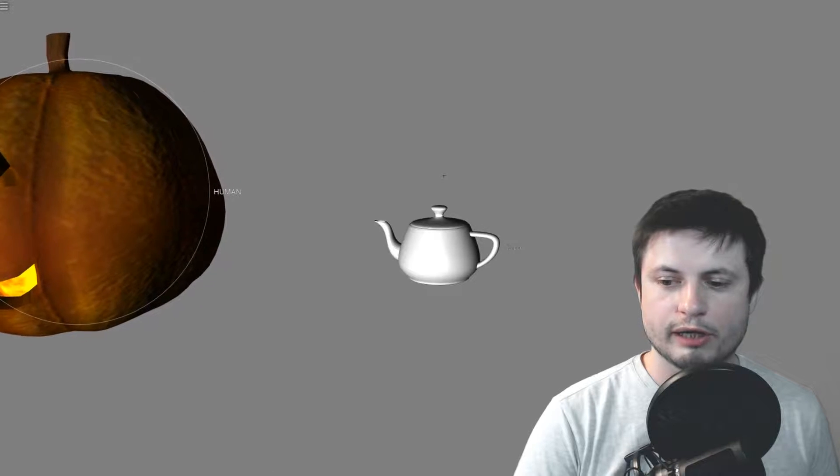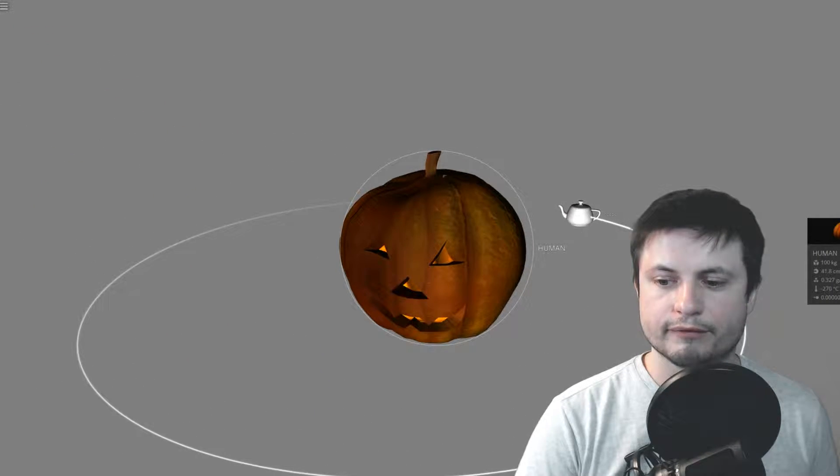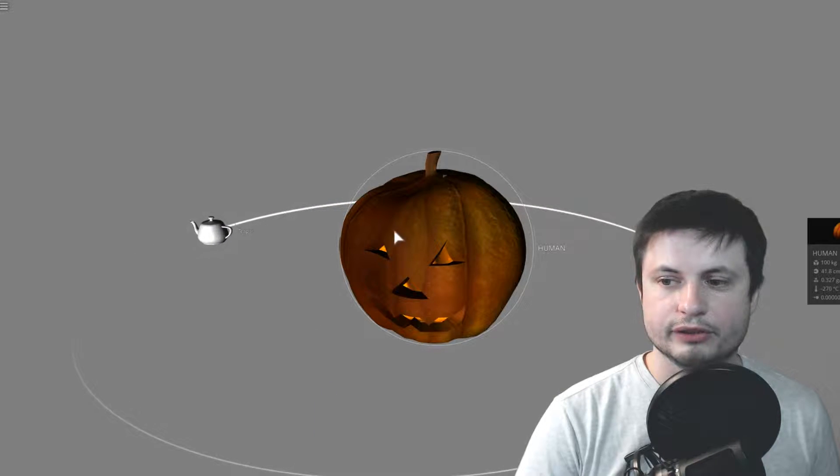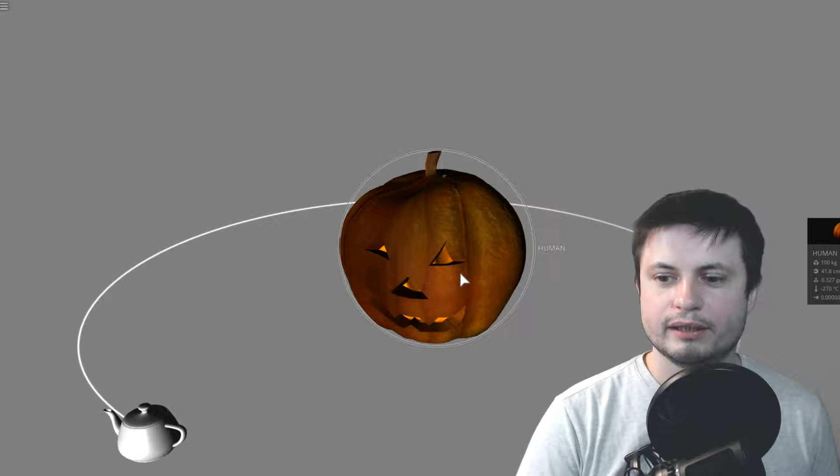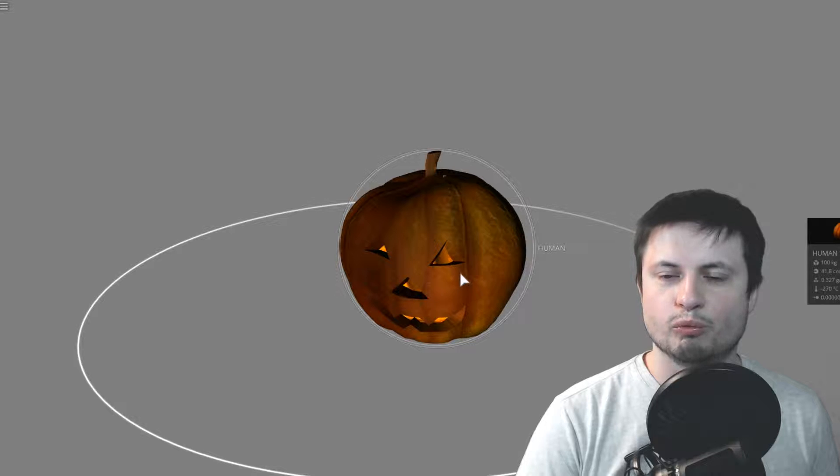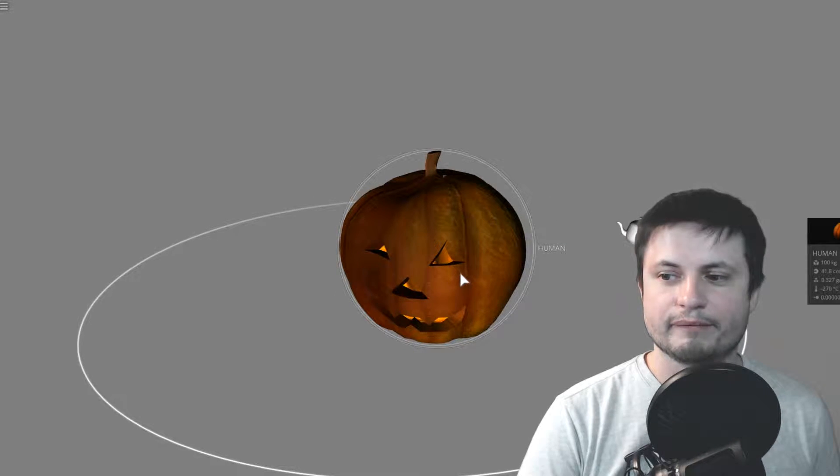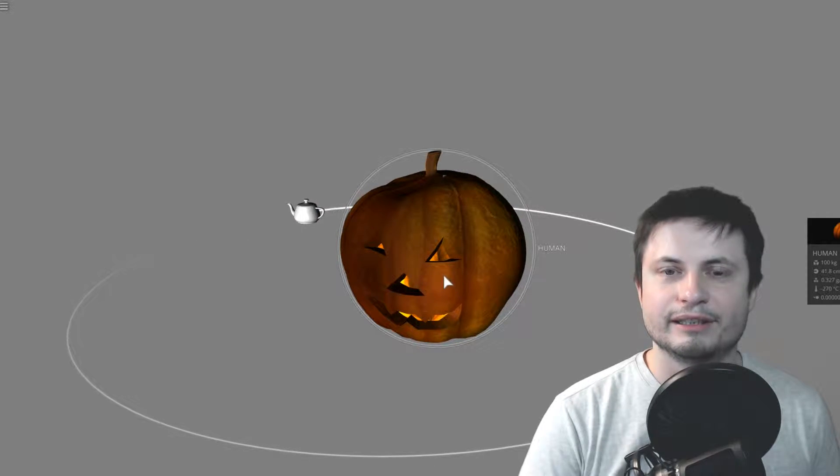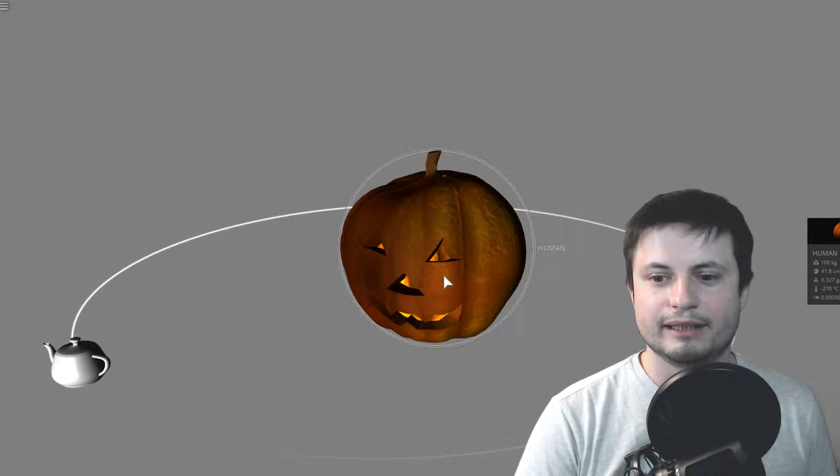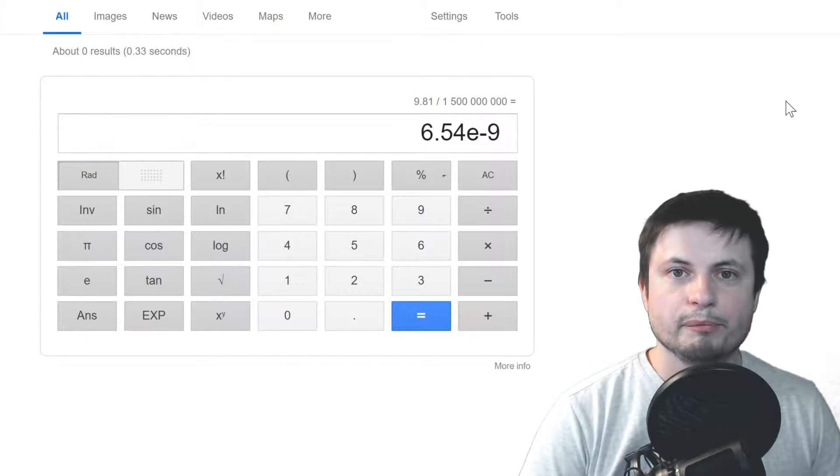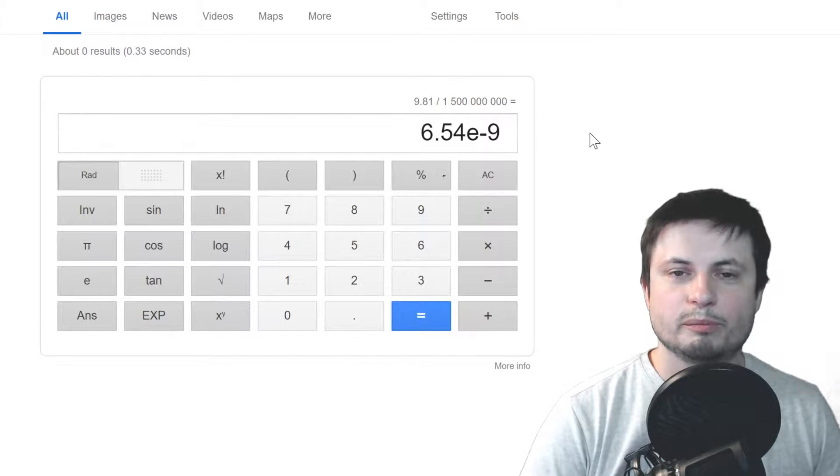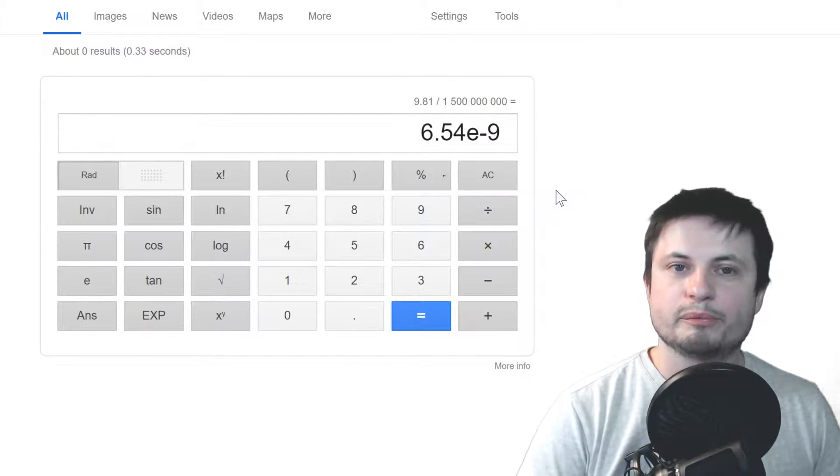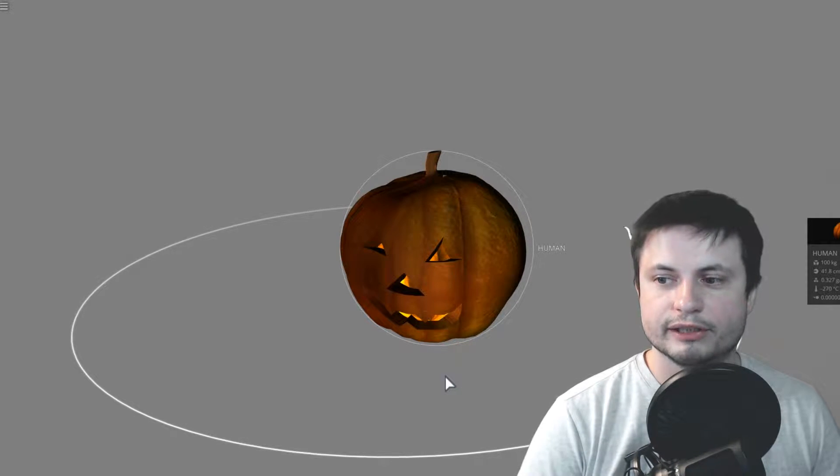Now, how much gravity is it, though, in terms of at least something that we know in real life? We could technically compare this to Earth. At this distance, this object exerts about one billionth, or actually even less than that. It's one divided by 1.5 billion gravity compared to Earth. So, if Earth has 9.8 meters per second squared of gravity, the gravity of that pumpkin person is about 6.5 times 10 to the power of minus 9 meters per second squared. So, it is pretty low. It's actually extremely low, but it is there nevertheless.